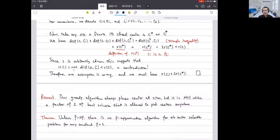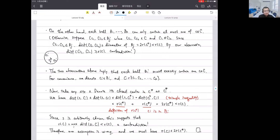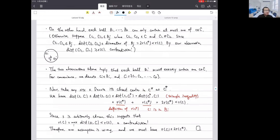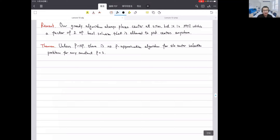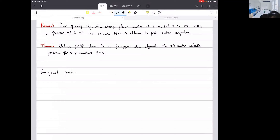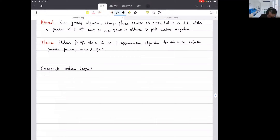Is there any question about the center selection problem? If there's no question, let's talk about the last part of today's lecture — basically the last part of the whole class — which is the knapsack problem again.